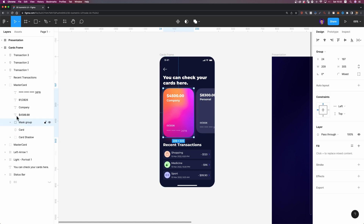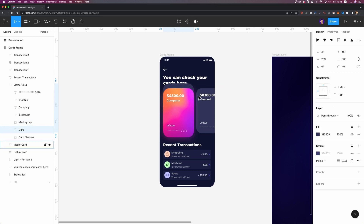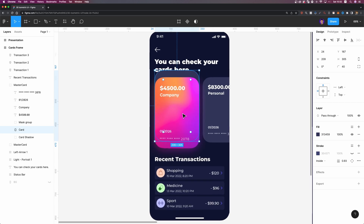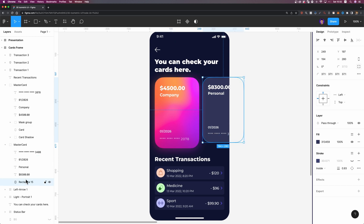If I enter this group MasterCard, you can see that I have this card background right behind this credit card. So just make sure that it's hidden behind your credit card. I have the same thing here — as you can see, I have this rectangle.